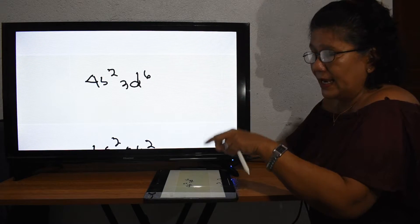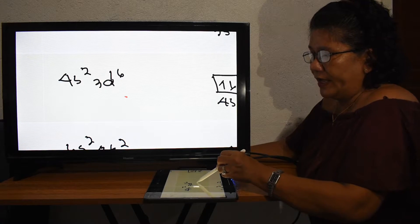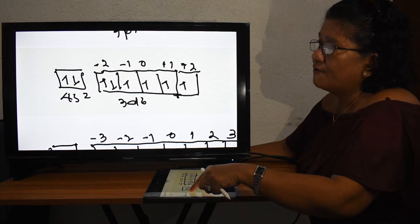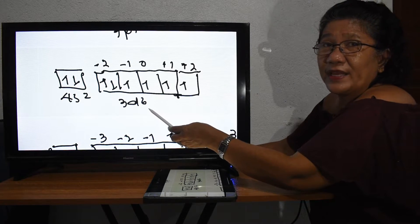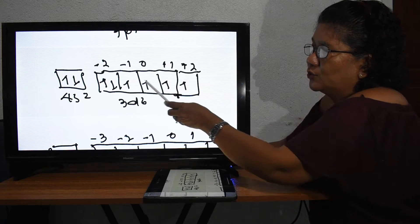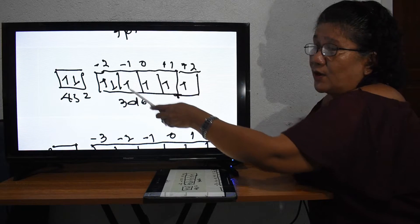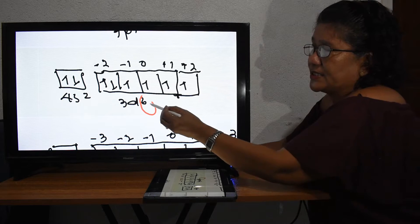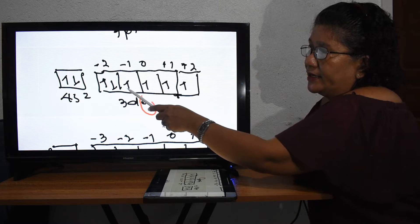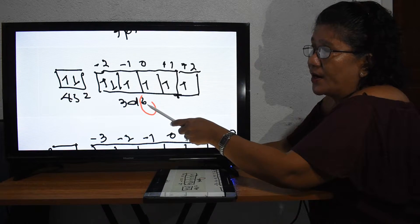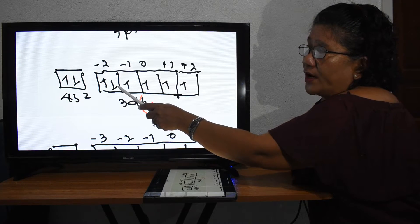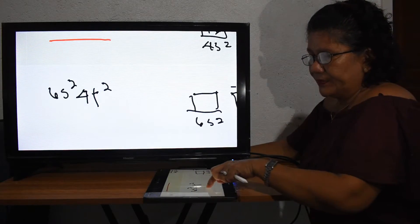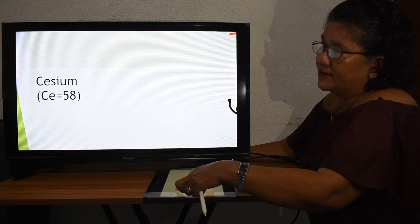For iron with 26 electrons, the last two configurations are 4s² and 3d⁶. The d sub-shell has five orbitals with M sub L values: negative two, negative one, zero, positive one, positive two. Filling six electrons: the first five go up (one per orbital), and the sixth electron goes back to the first orbital at negative two, pointing down.